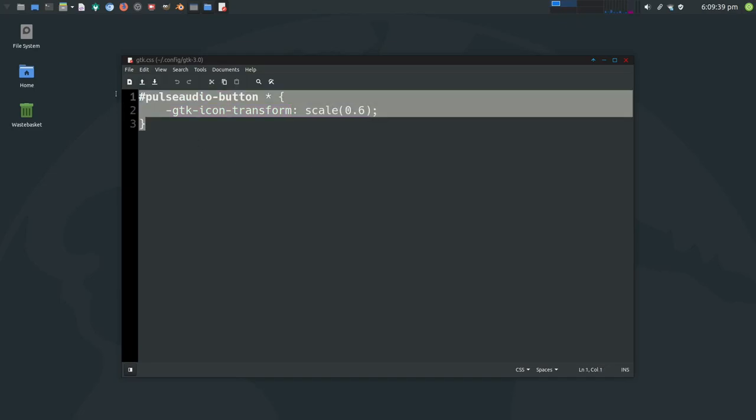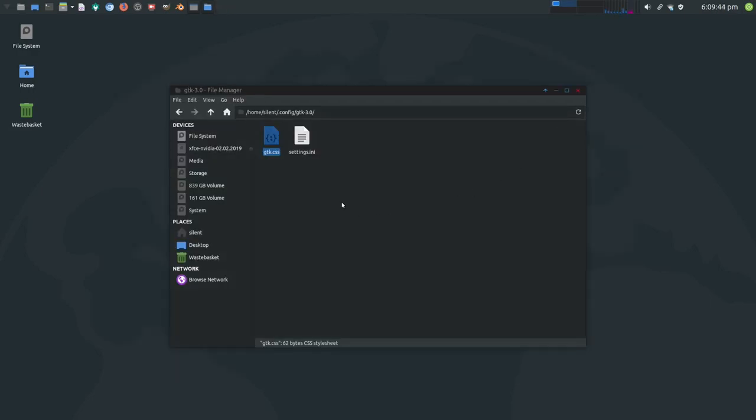But there we have it. I'll leave that in the description below if you want to copy it and have a little play. Just remember, you have to create this gtk.css in your gtk-30 folder in your config folder and log out, log back in, and the icon will be fixed.